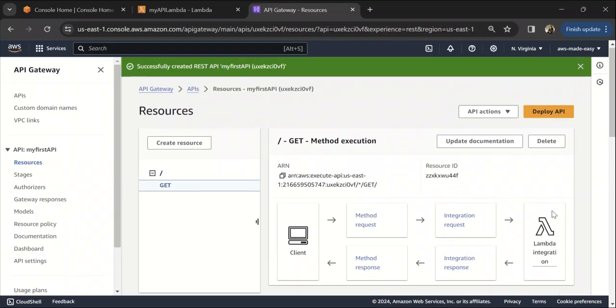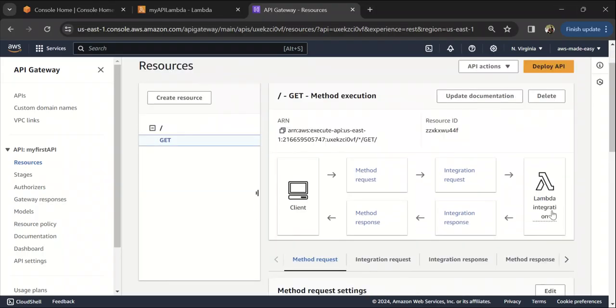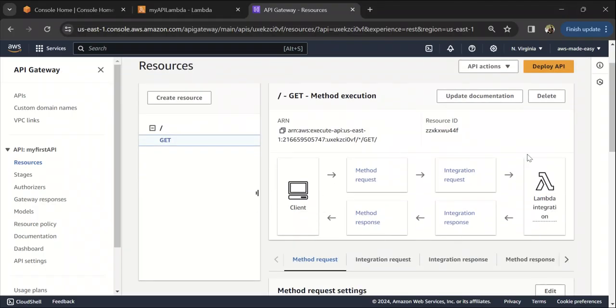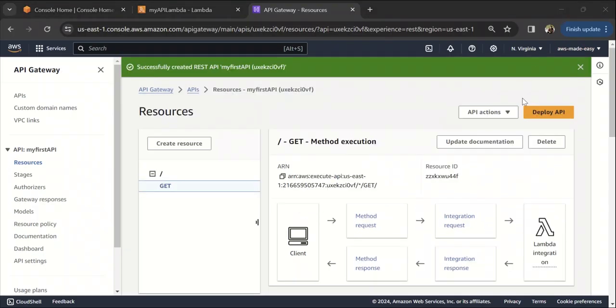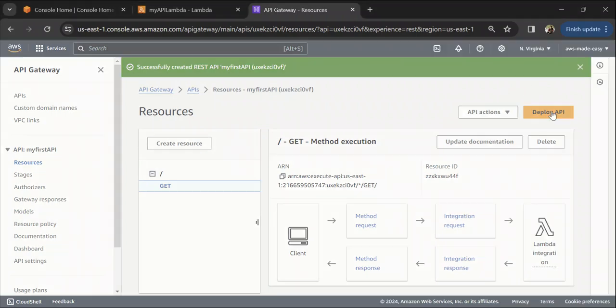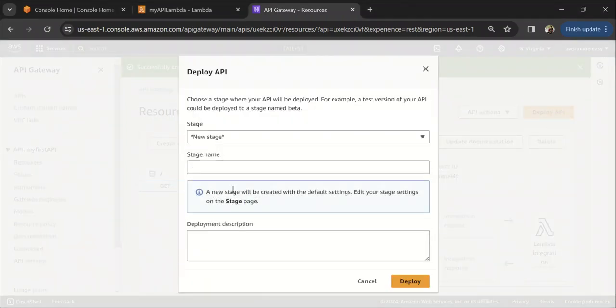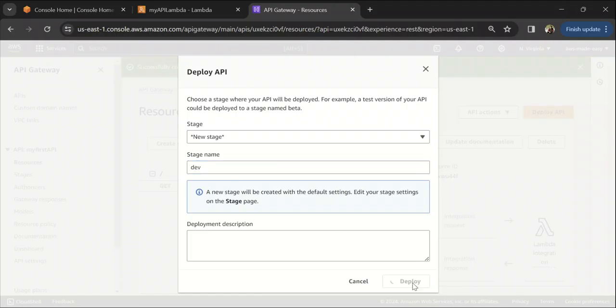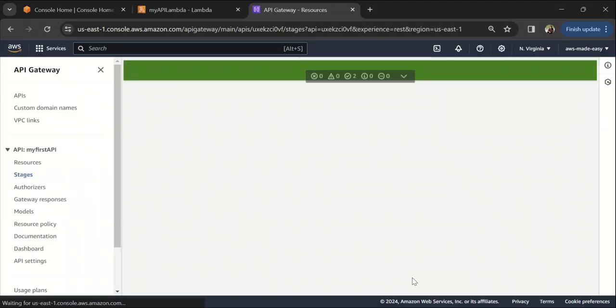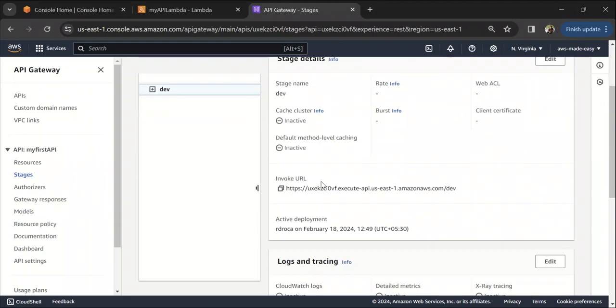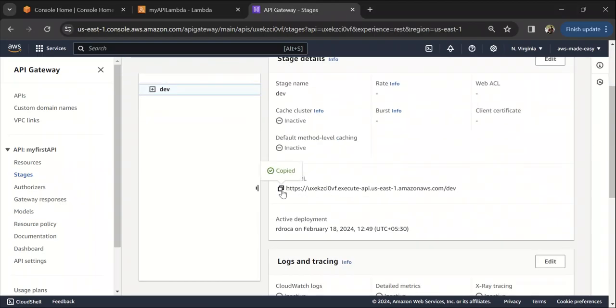We can also test this API. Before that, let's deploy this API. The stage will be a new stage. Just call it dev and click on deploy. Now our API is deployed.